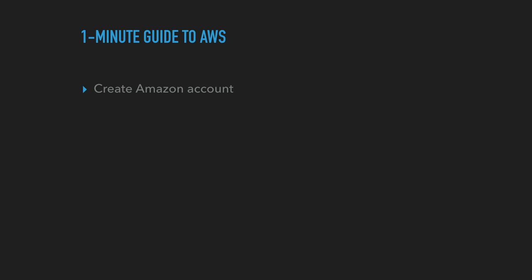So first you create Amazon account. If you have Kindle, you already have an Amazon account. You set up the AWS Mobile SDK. This is using the Cocoa Pod. So just do Pod install and then it just works. So that's pretty simple.